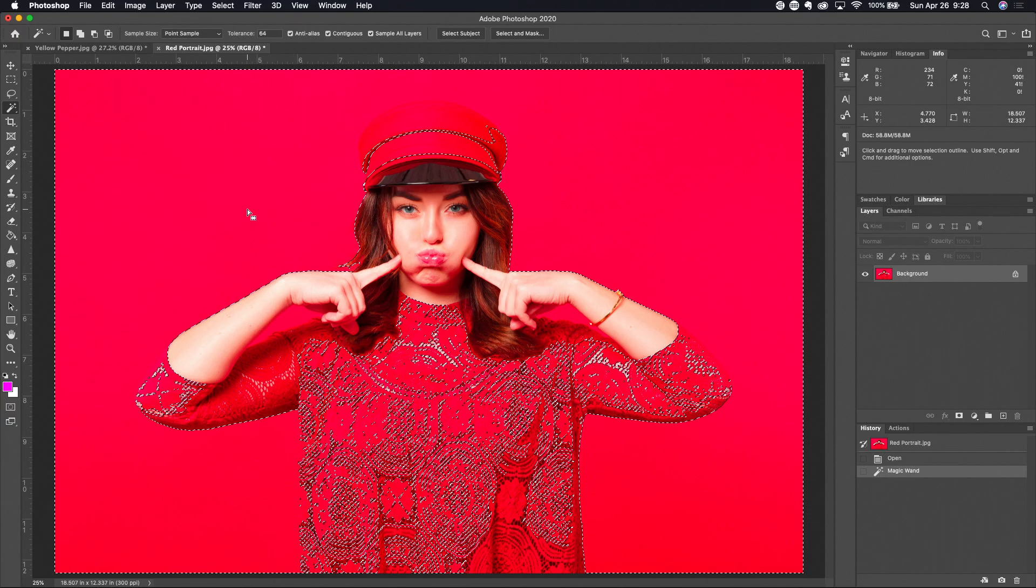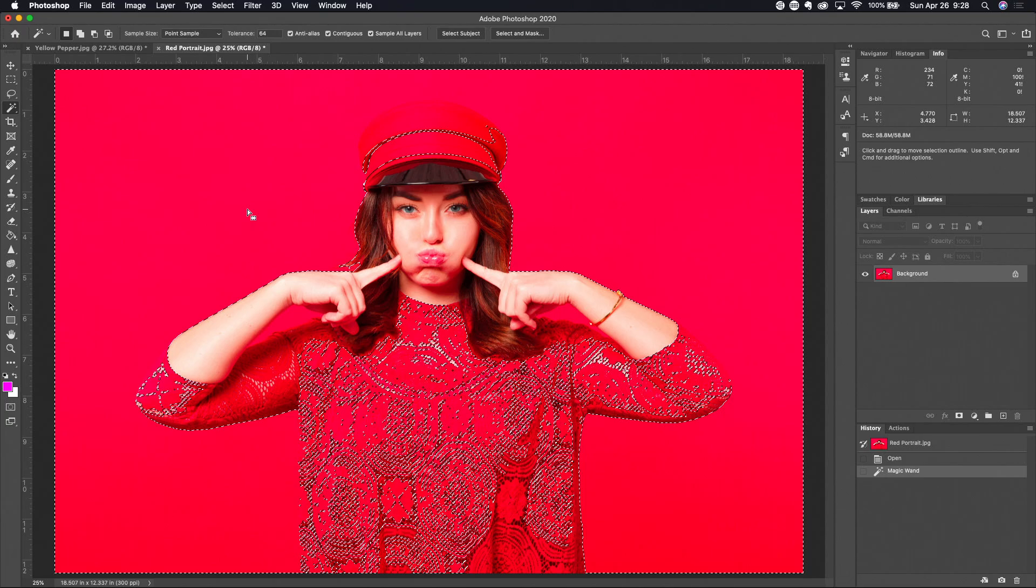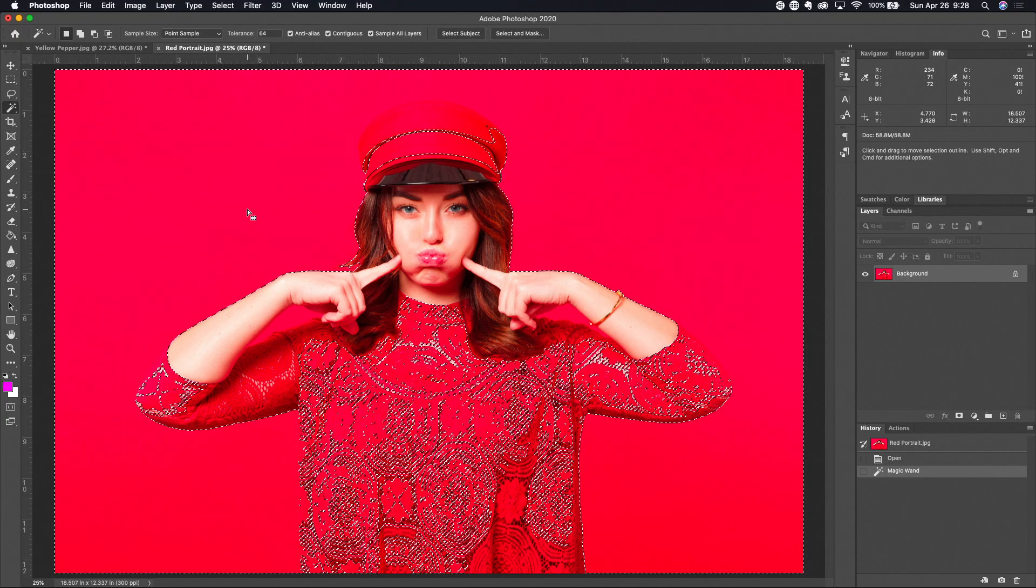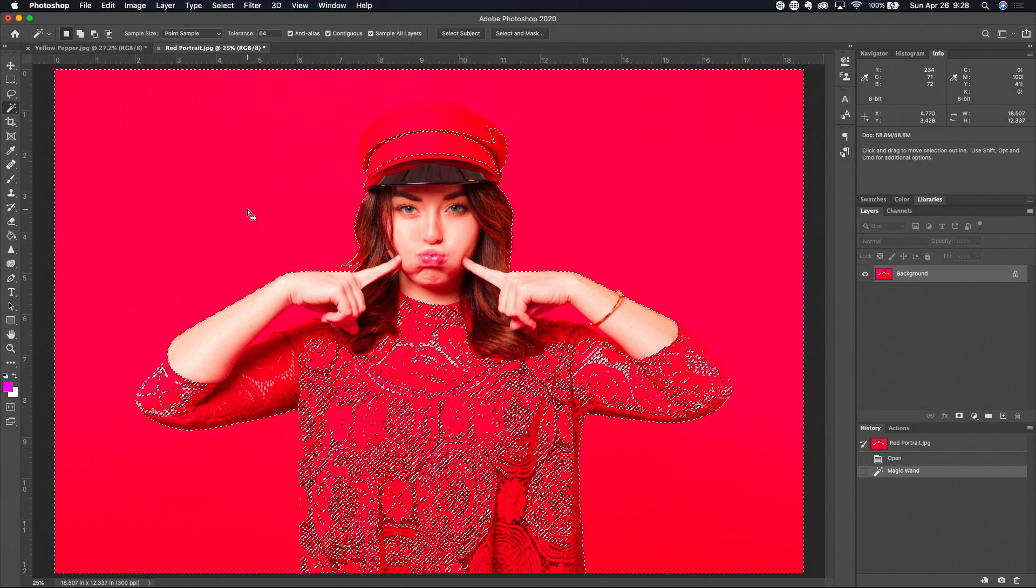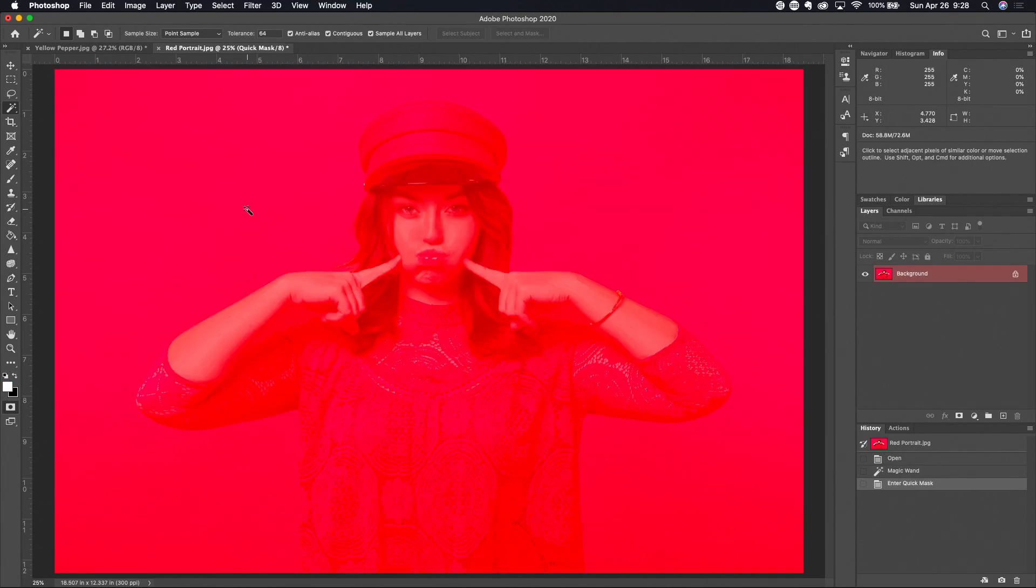So let's go to the quick mask mode with the Q key. Well now the question is what's the background and what's the red that was originally in the picture to start off with?